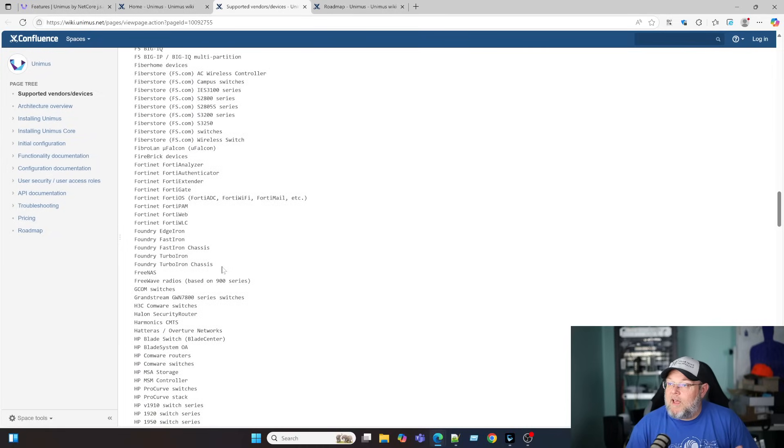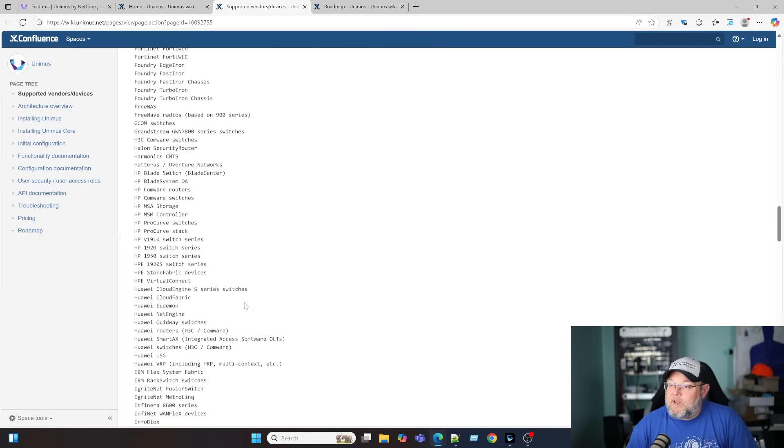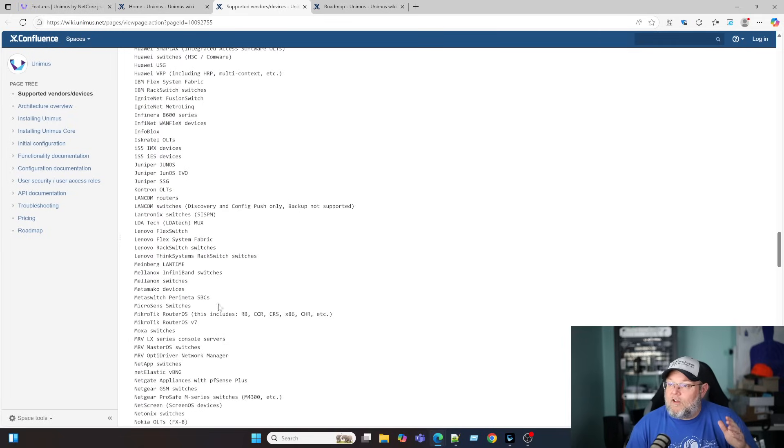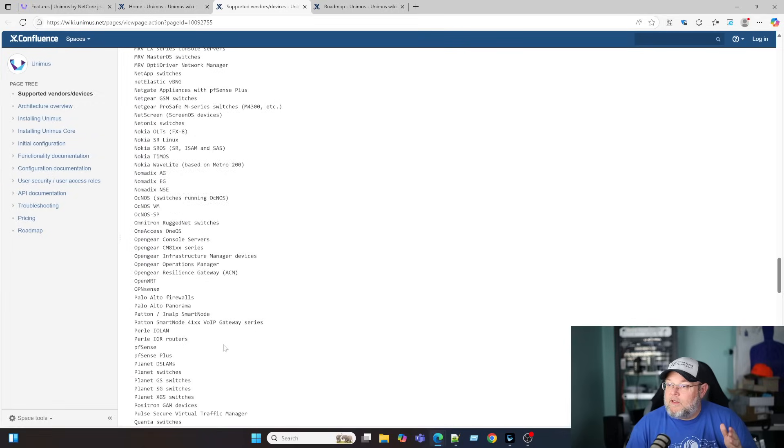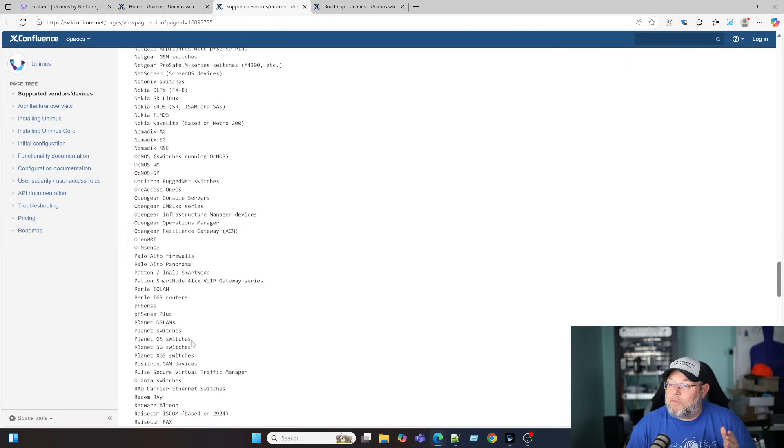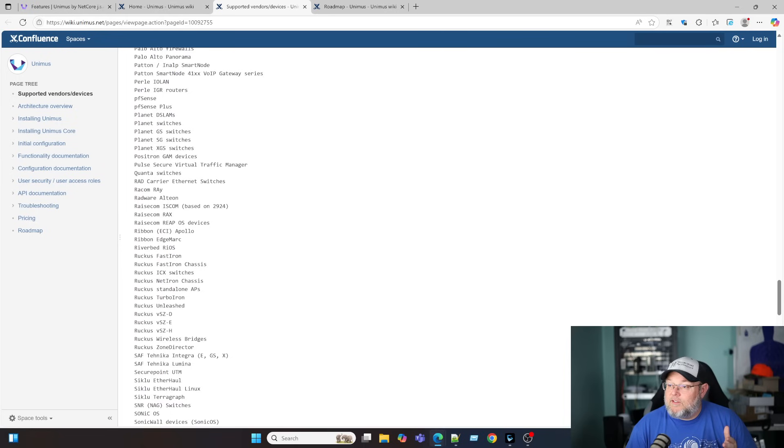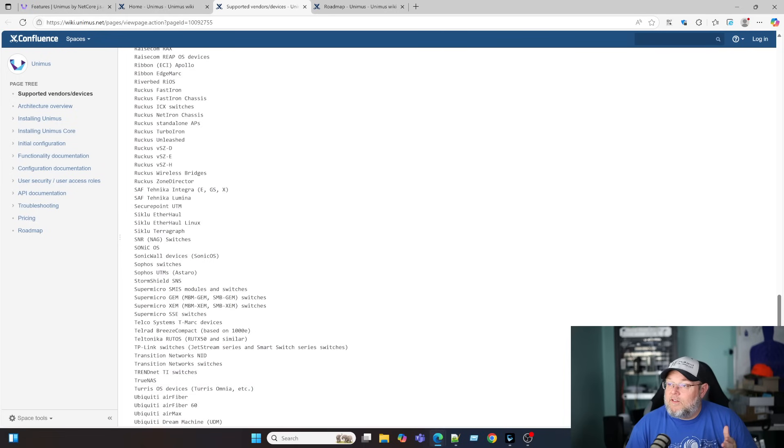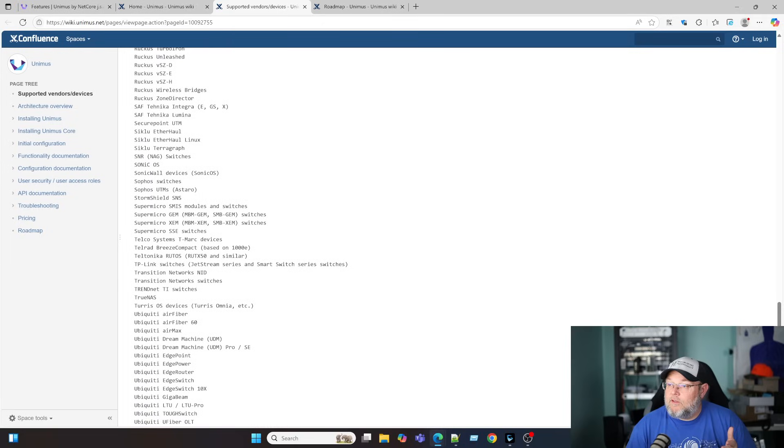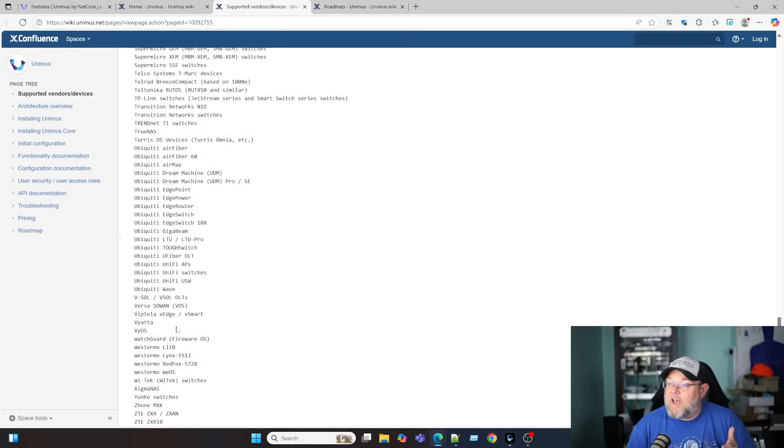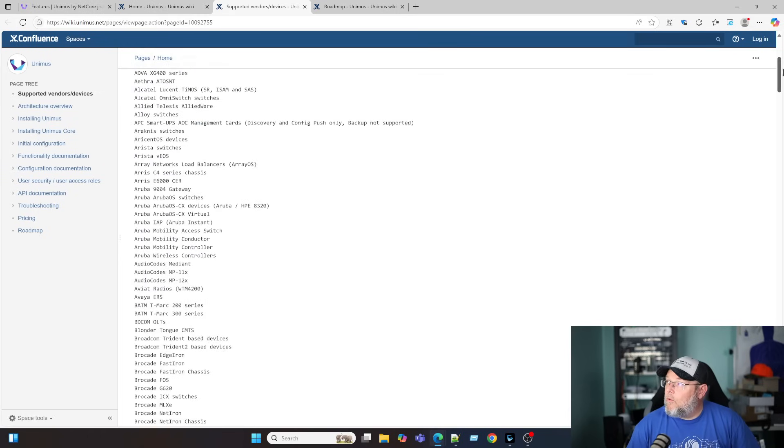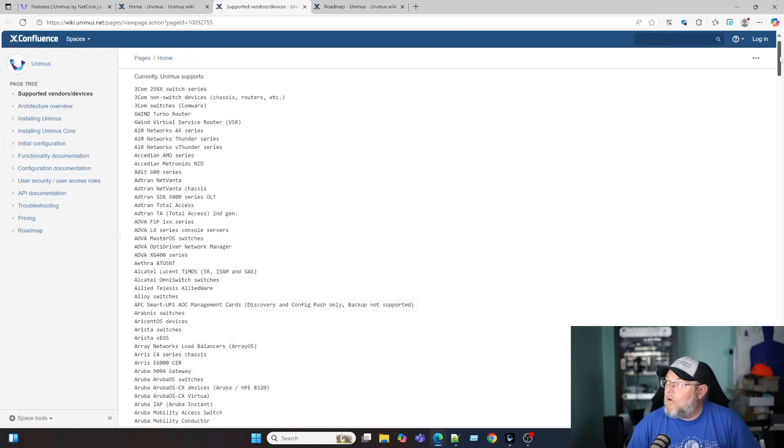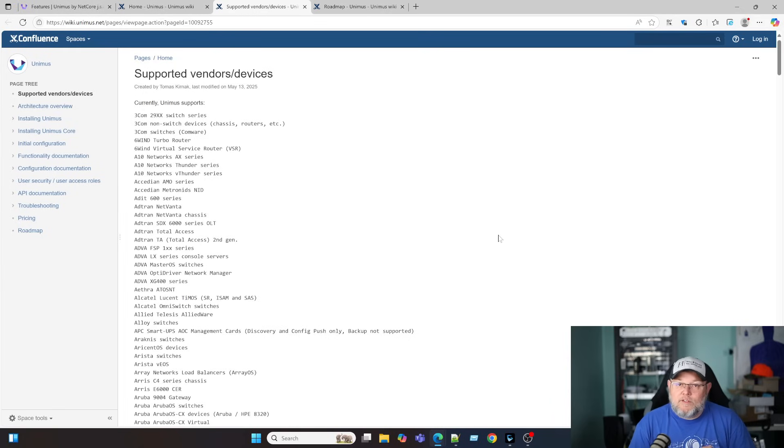You can even manage FreeNAS with this. Grandstream. Right here. HP. The list goes on and on. Microtech is in here. OpenWRT. OpenSense. Palo Alto Firewalls. PFSense. PFSense Plus. Planet. Ruckus. SonicWall. Sophos. All the Ubiquity stuff. TrueNAS. Viata. ViOS. This software supports so many different vendors. I mean, this list is huge. You can take a look at this. I'll leave a link directly to the supported vendors.